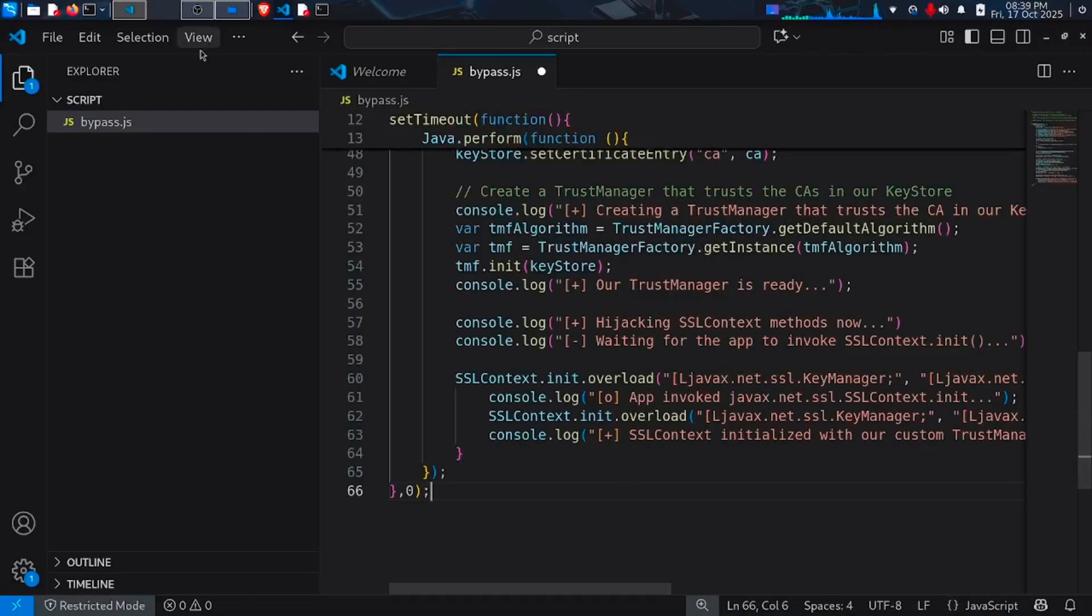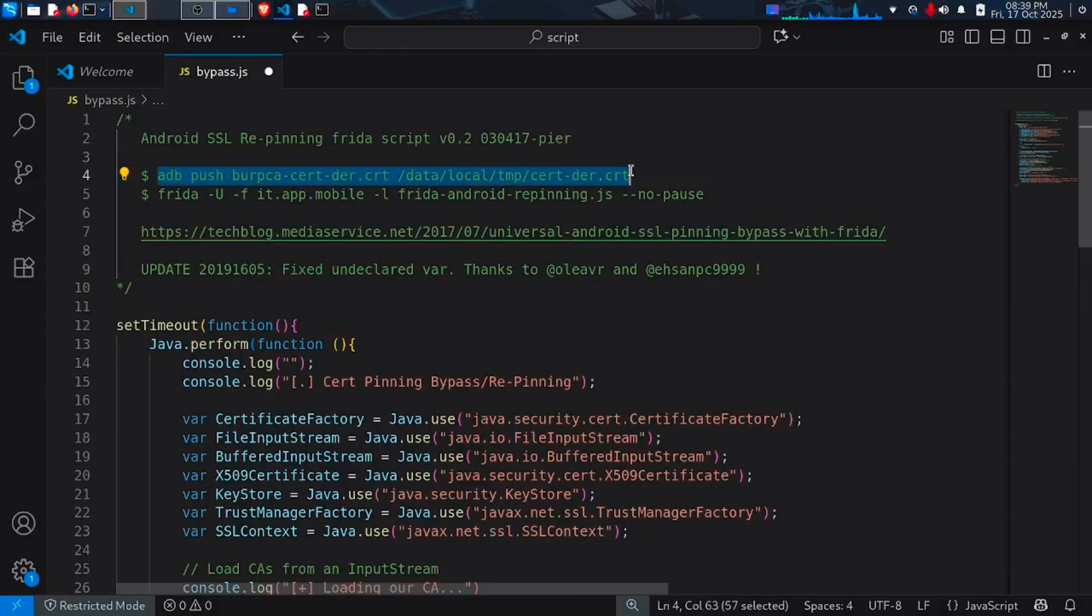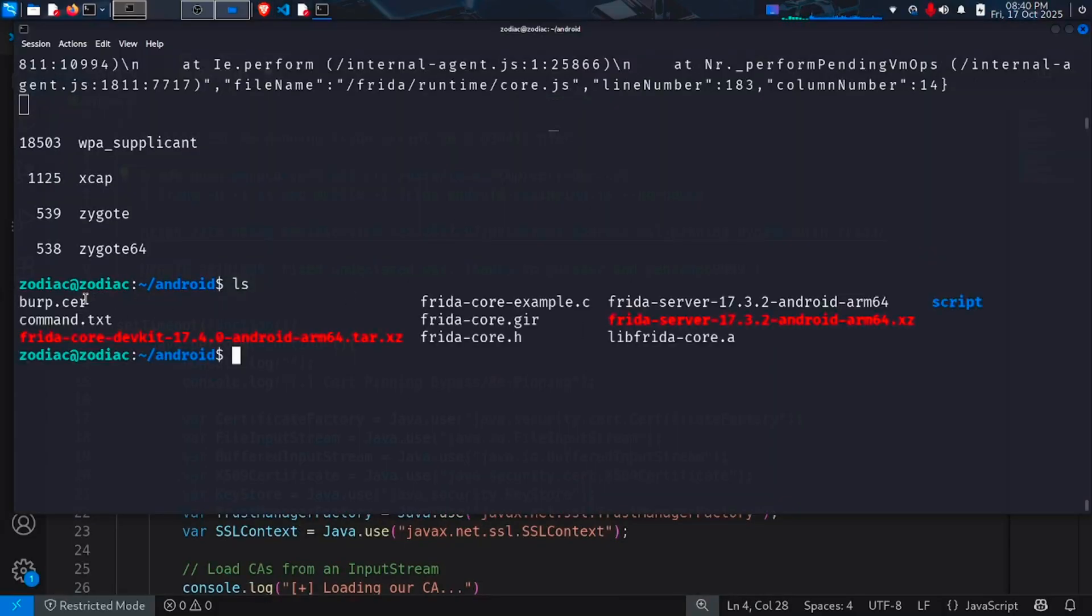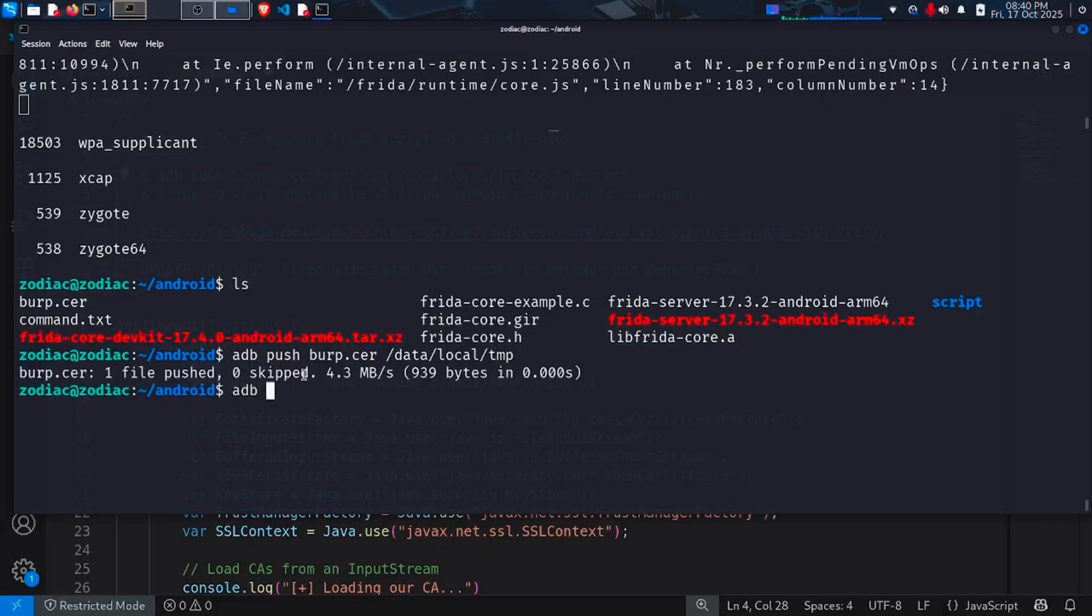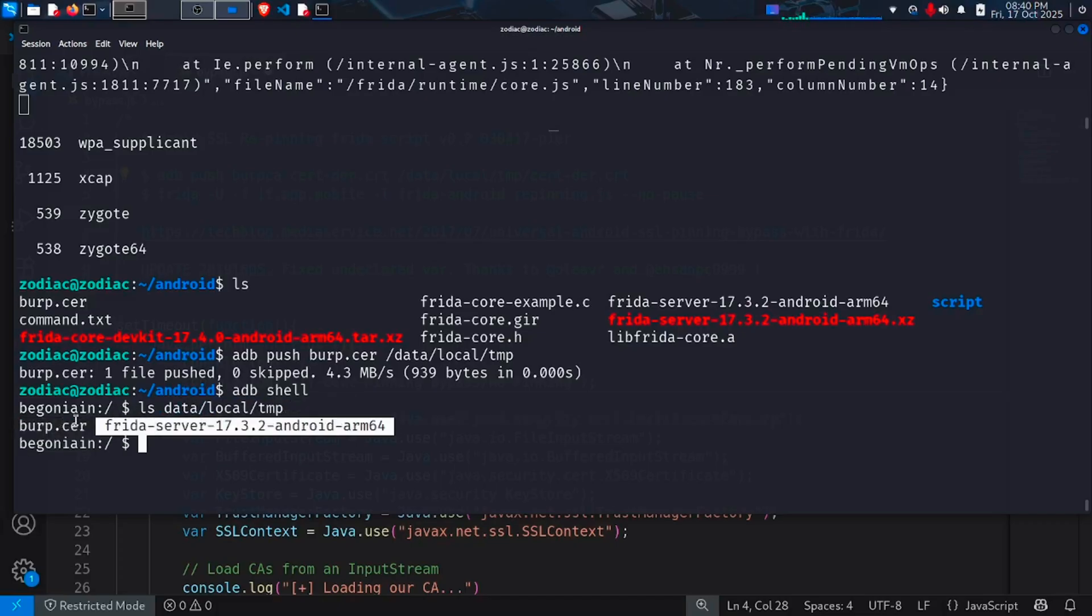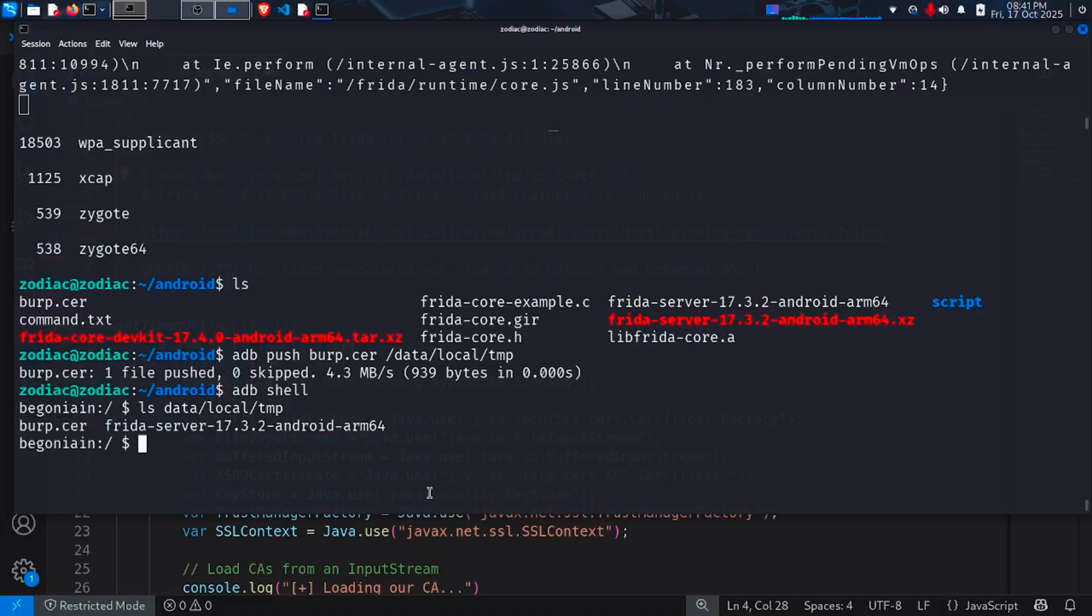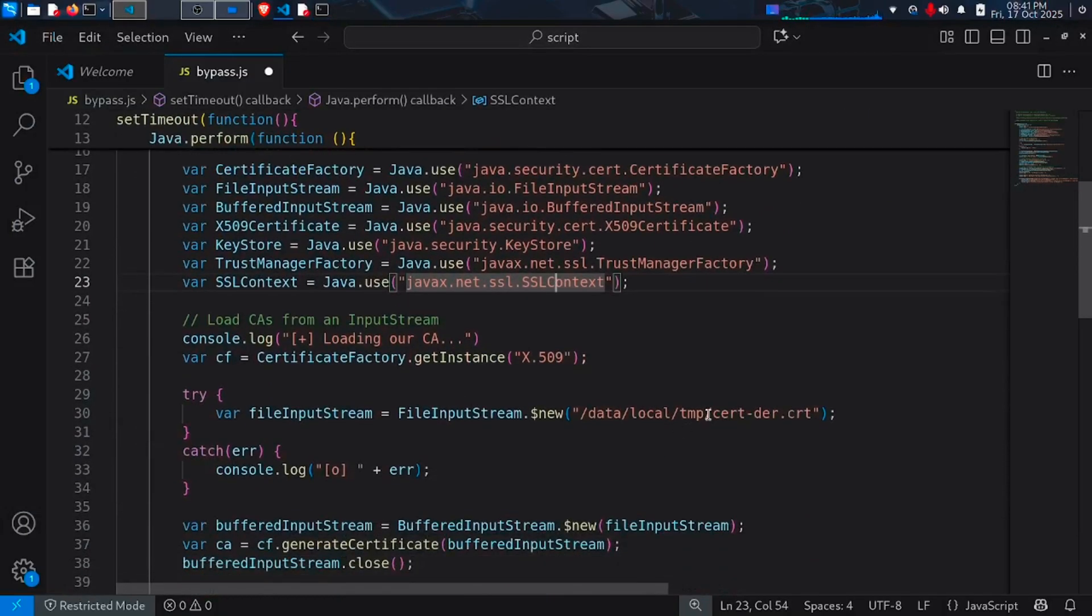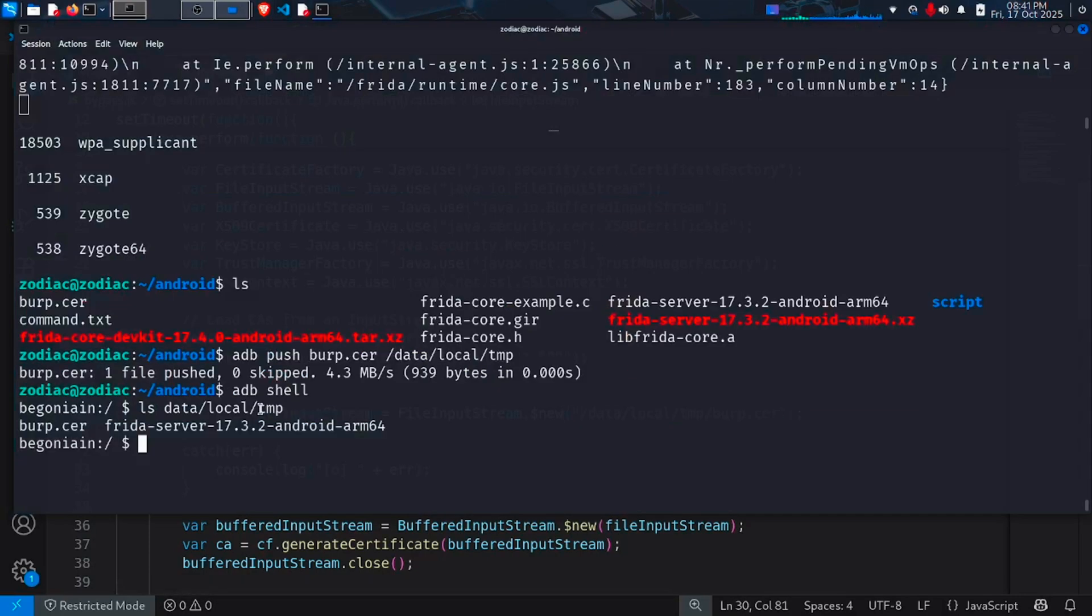Now we need to make a small change. Go to the top section. And you can see we need to push our Burp certificate to data/local/tmp folder. Our file name is burp.cer. So our command should be ADB push burp.cer then the location data/local/tmp. After pushing the certificate, open the shell and make sure our file is in the folder. We can see our CA certificate and the Frida server executable. Now copy the name of our Burp CA certificate and go back to our code and add this name in this line. We have saved the certificate in different name. That's why we do this. Make sure you save this file. One more time verify the names are same.